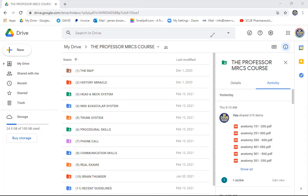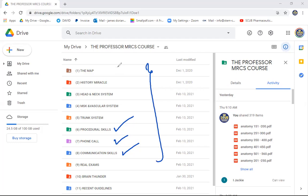The course covers the map, the History Miracle, and the three subdivisions of the syllabus via a systematic approach. Independently, it also covers procedural skills, phone call skills, and communication skills. This is the whole syllabus for both Part A and Part B candidates.